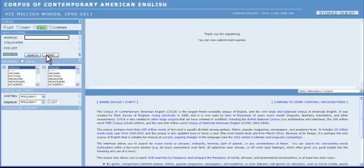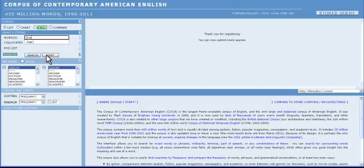Rebecca, type the word hair in the search string box. Put brackets around the word. In other words, lemmatize it so we can see all of its forms. Then click the search button.